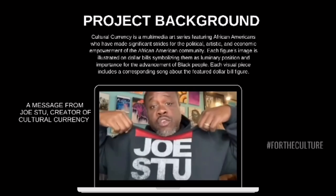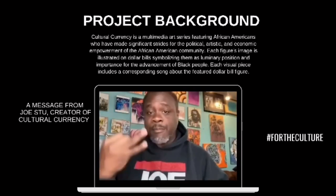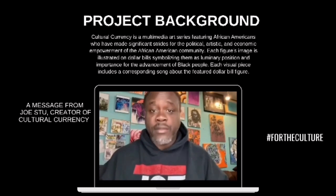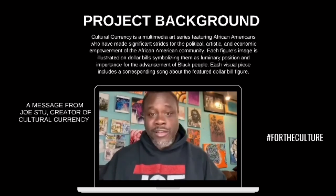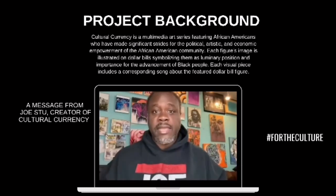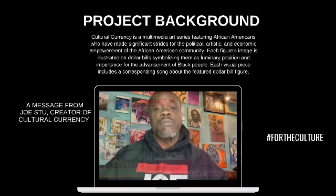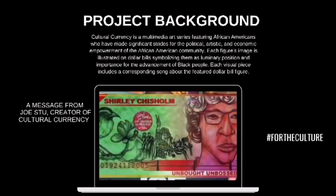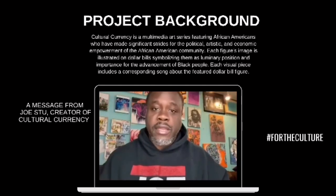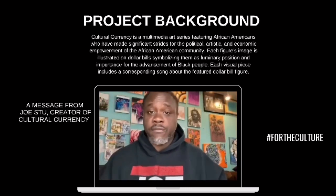This is Joe Stu. I am a visual artist, I'm an emcee, I'm an educator. What I'm presenting to you is an art series called Cultural Currency. It's where I take important African American figures and put them on dollar bills. The whole concept is to enlighten people about art history while creating some really fly art.